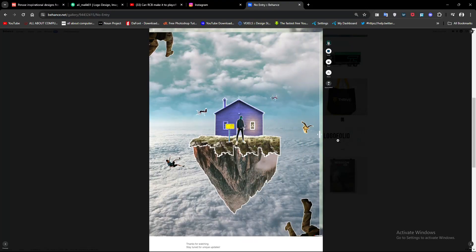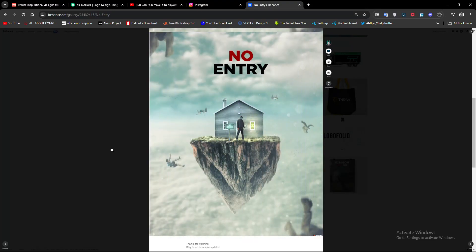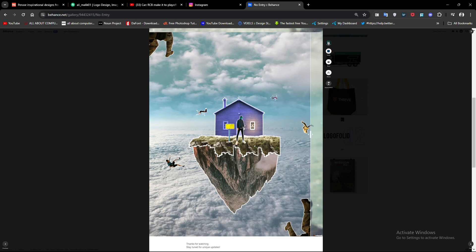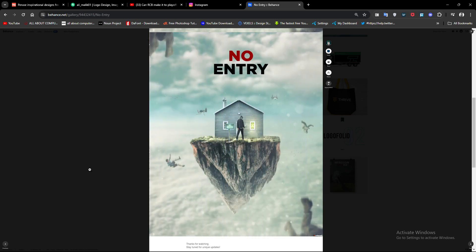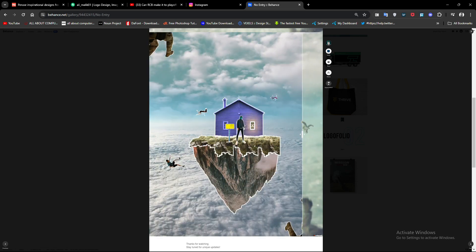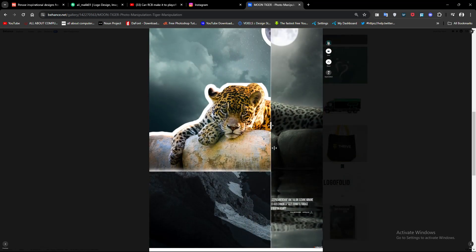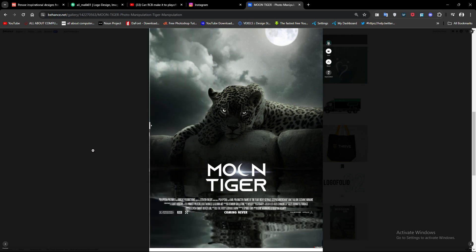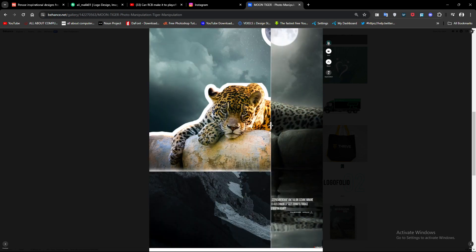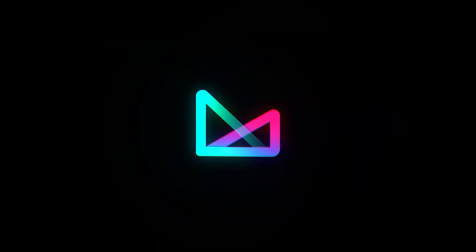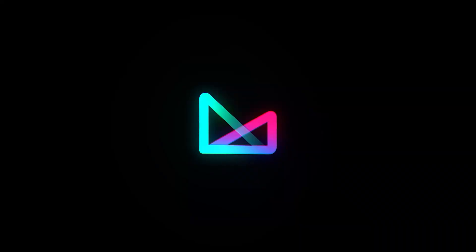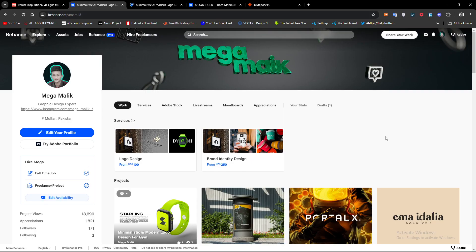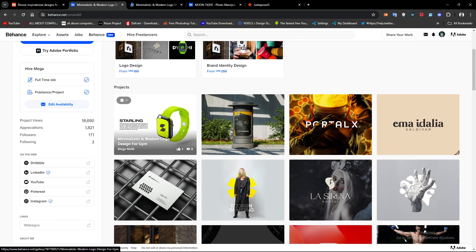Hello everyone, in today's video we are going to create sliders for our Behance project that you are already seeing. It will be a very short video, so let's start. Let me show you.